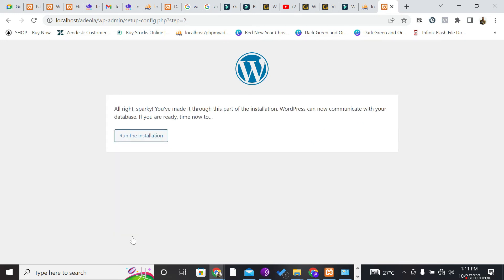After submitting, you'll see a confirmation: 'WordPress can now communicate with your database.' This works because we integrated the WordPress folder and renamed it to match the database name we created. Click 'Run the Installation' to proceed.